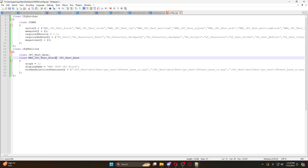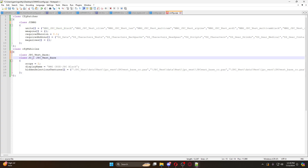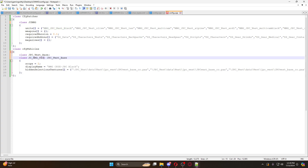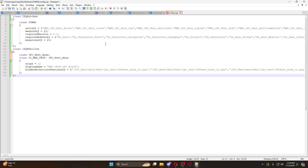We're going to change the item name to JC underscore MMG underscore test - this will be my test one. The display name, hidden textures, and scope - scope equals two means it can be spawned in, scope equals zero means it cannot be spawned in. Then we have our hidden selection textures, which are our PAA files. It's pretty standard at this point, just like retexturing a vanilla item - you call out your three PAA files.